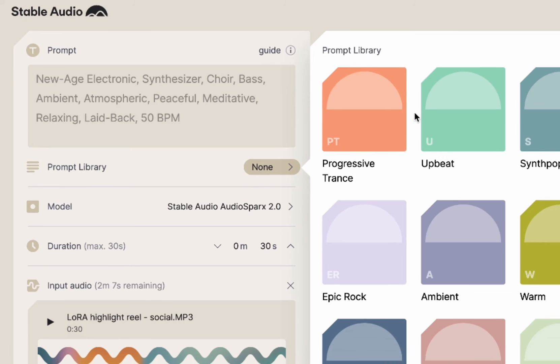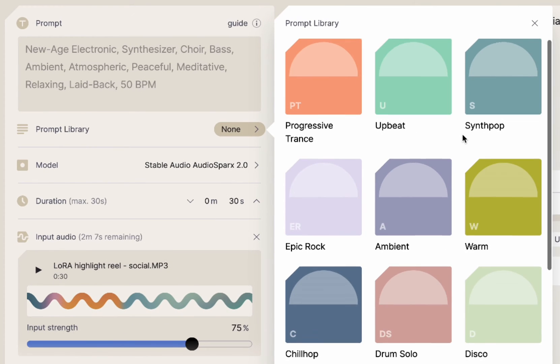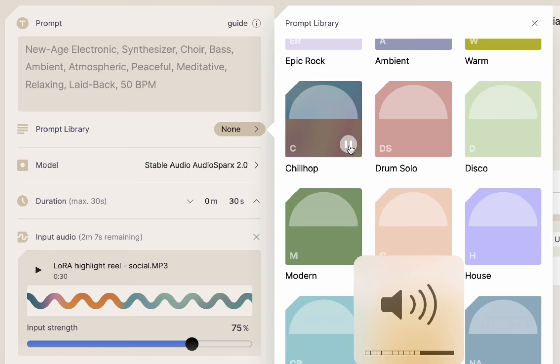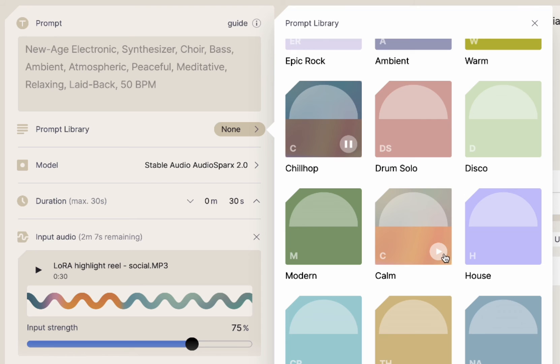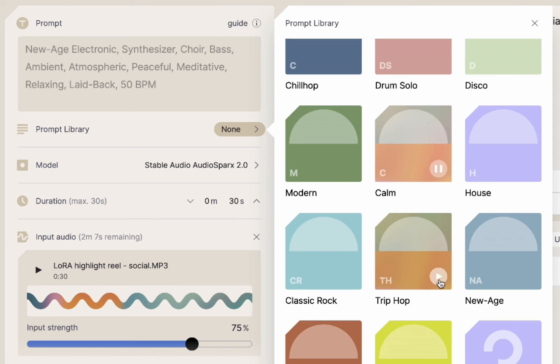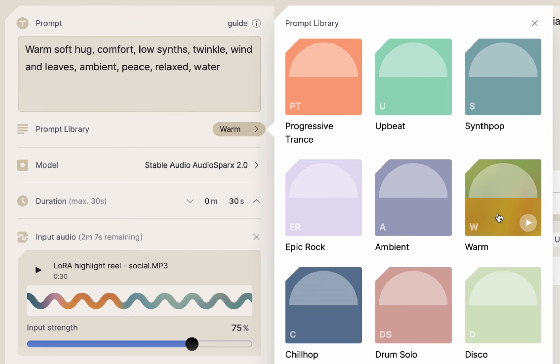So I'm going to use this and then I'm going to use their prompt library too. So I'm going to click in here and let's do chill hop. Let's see. And you can listen to what that sounds like. Or there's calm. I'm a big trip hop fan. So I kind of like warm because I want to warm it up a bit.